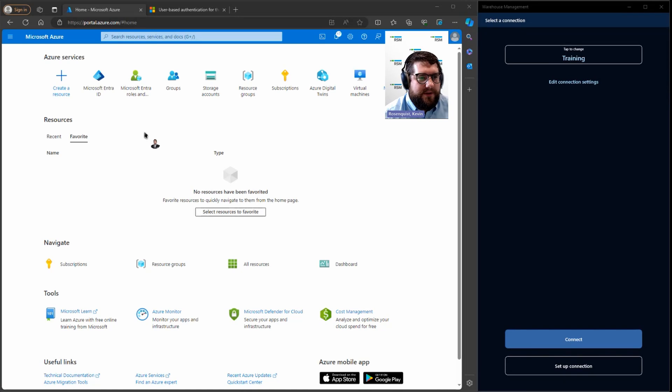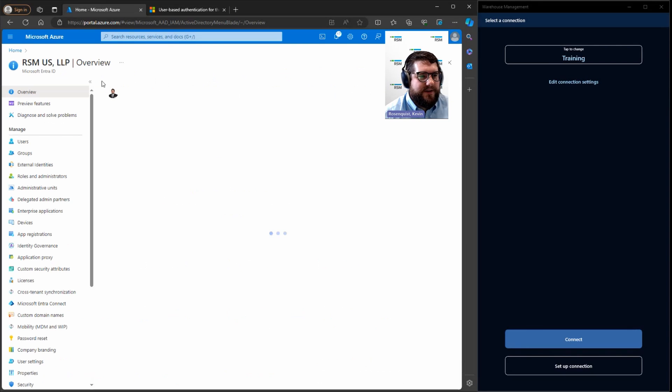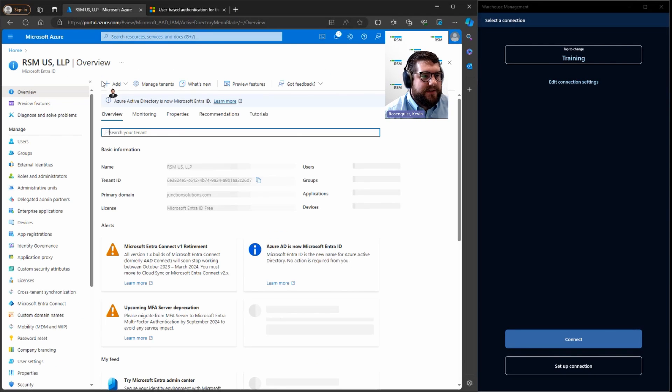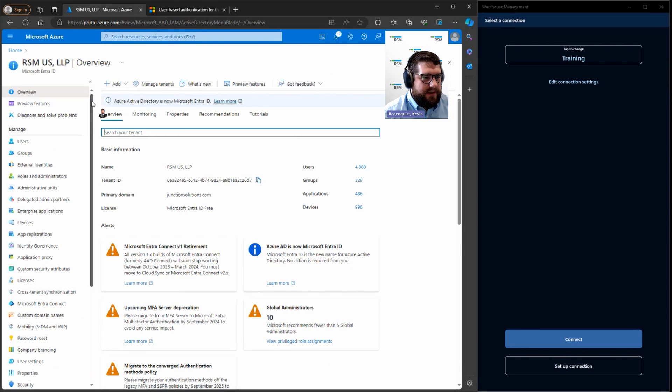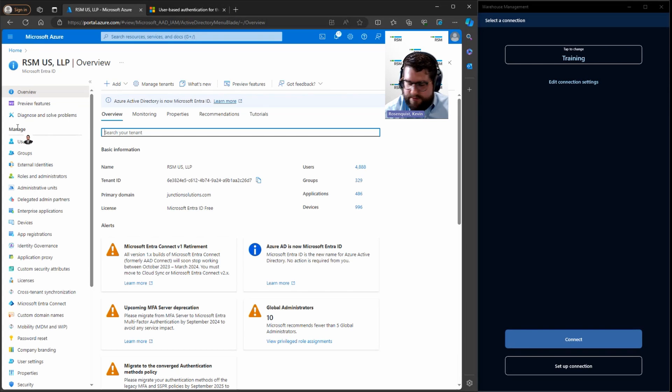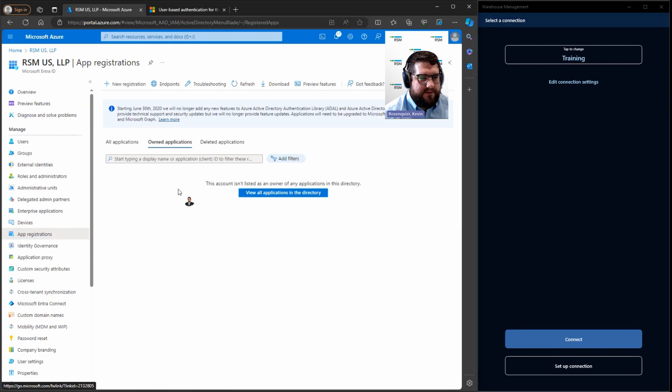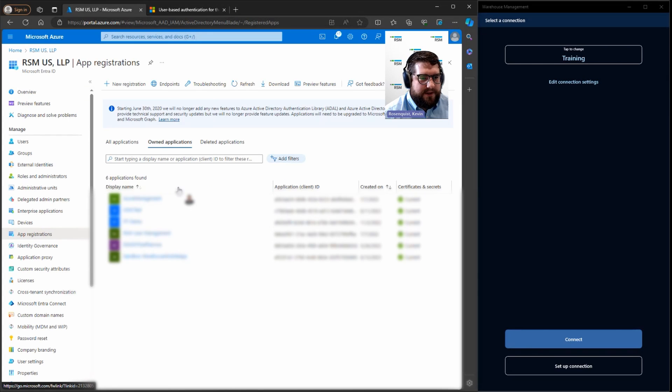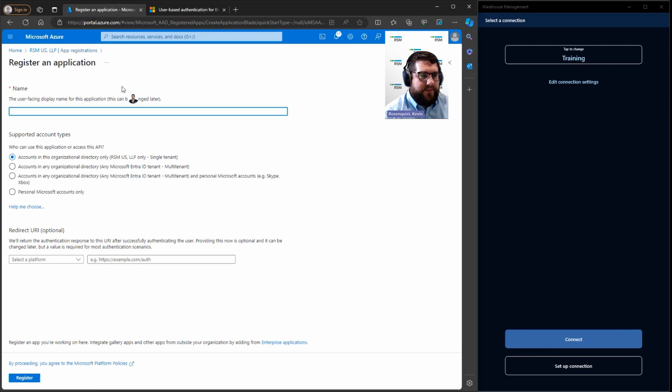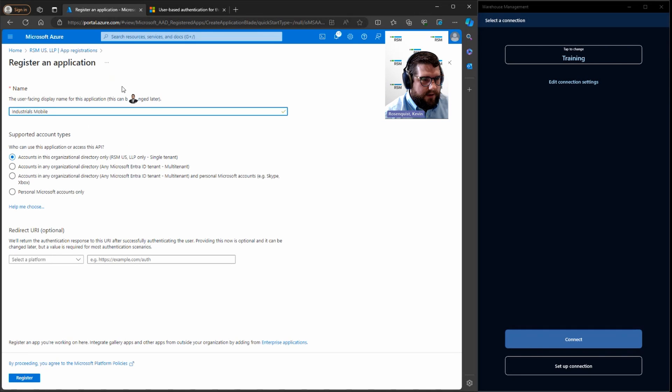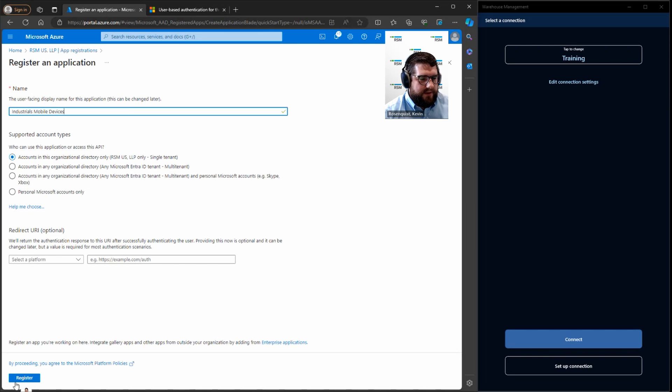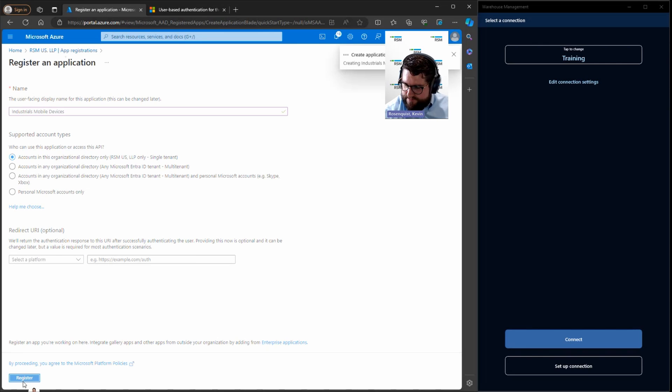We have our Microsoft Azure portal here. We're going to go into the Microsoft Entra ID service, start on the left under manage, go into app registrations. We're going to create a registration for a mobile device application. So we hit new registration at the top and name it something like that. Hit register.